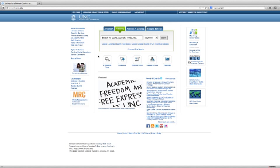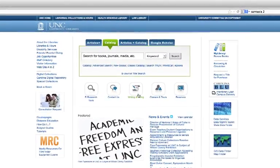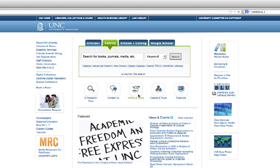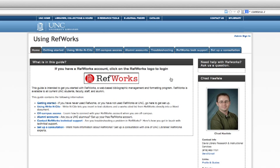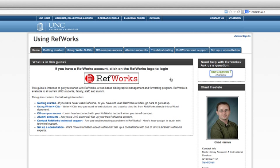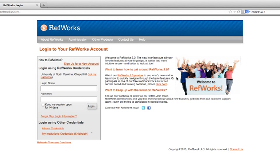To get to the RefWorks sign-up or login page, you initially have to do some clicking through the UNC library website. Start on the UNC library website homepage, and then click on Writing and Citing. Over on the right, click on RefWorks, and this gets you to a really great library-created online guide that takes you through some of the basic and more advanced features of RefWorks. Click on Getting Started, and in this box on the right-hand side, you want to click on the RefWorks logo to create your RefWorks account.